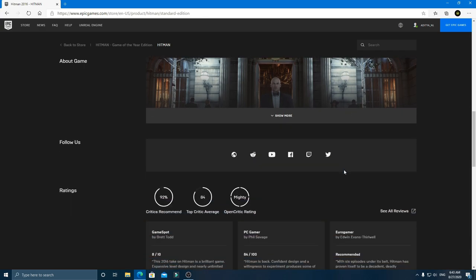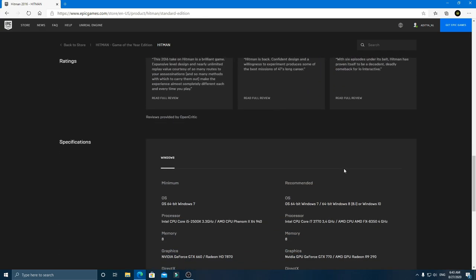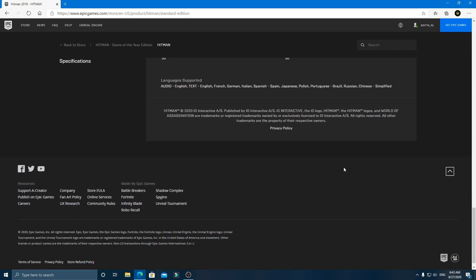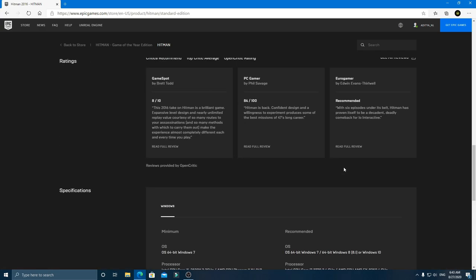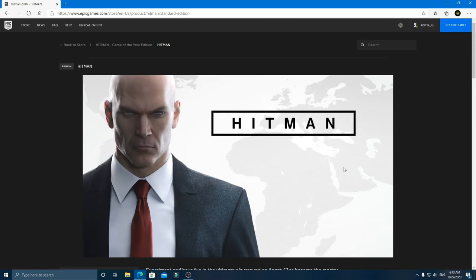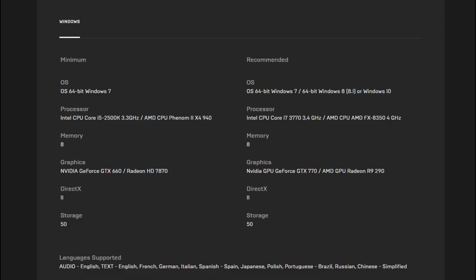The size of the game is 50 GB and requires a GPU equivalent of GTX 660 or GT 1030 to run on 1080p.